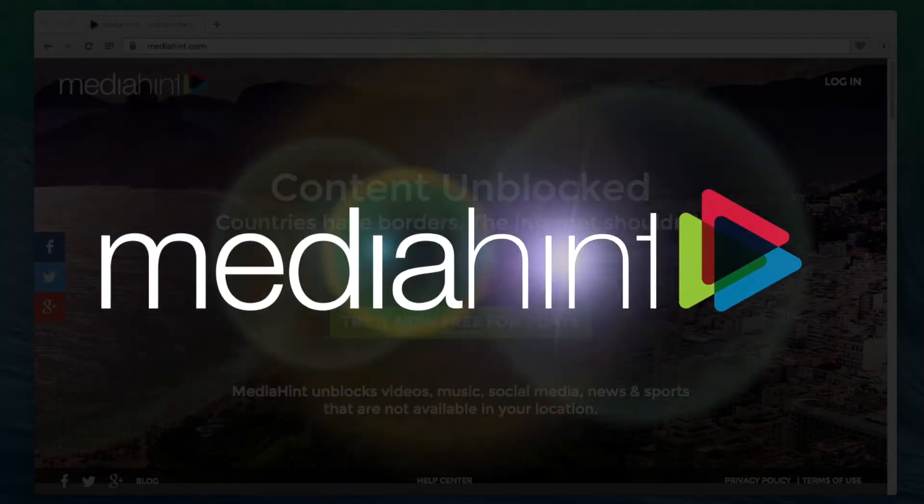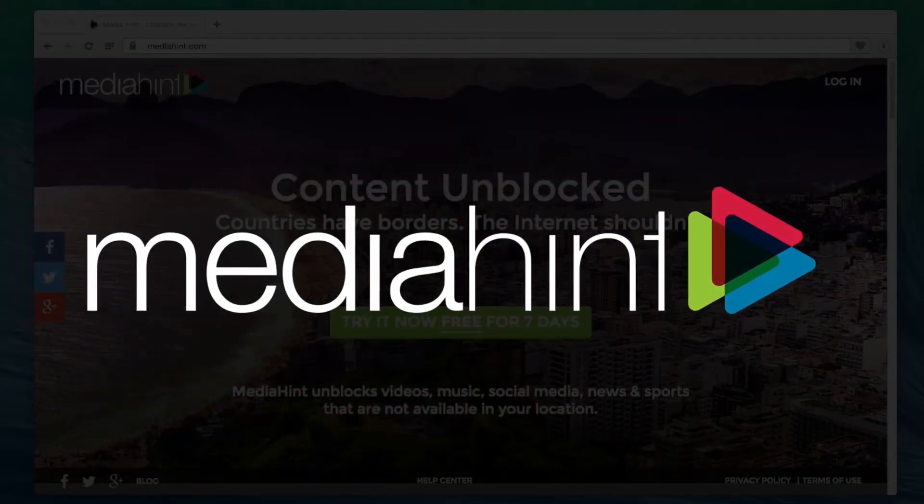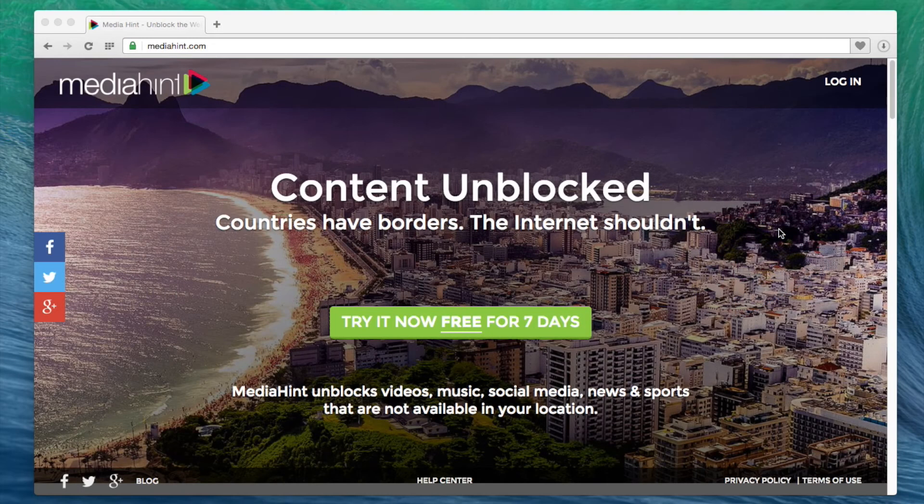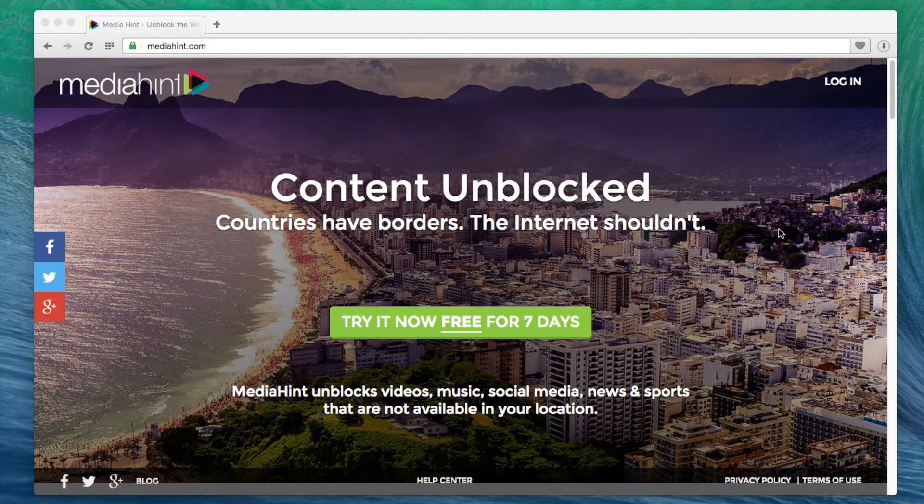Welcome to MediaHint Tutorials. In this video, we'll show you how to configure your Android device for use with MediaHint.